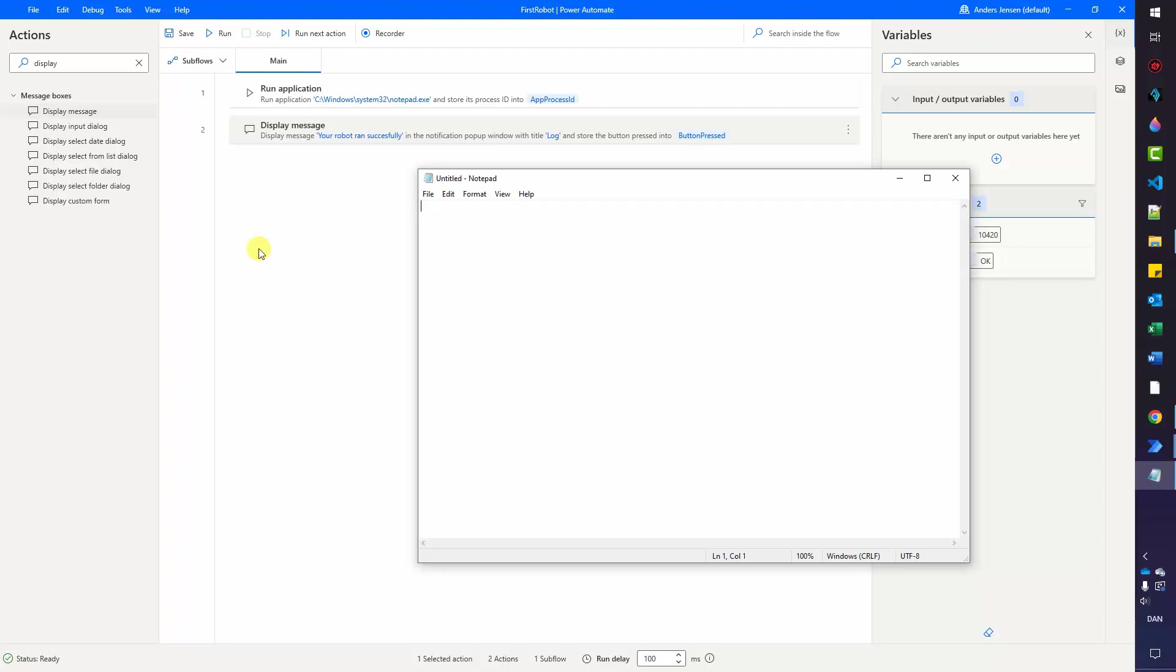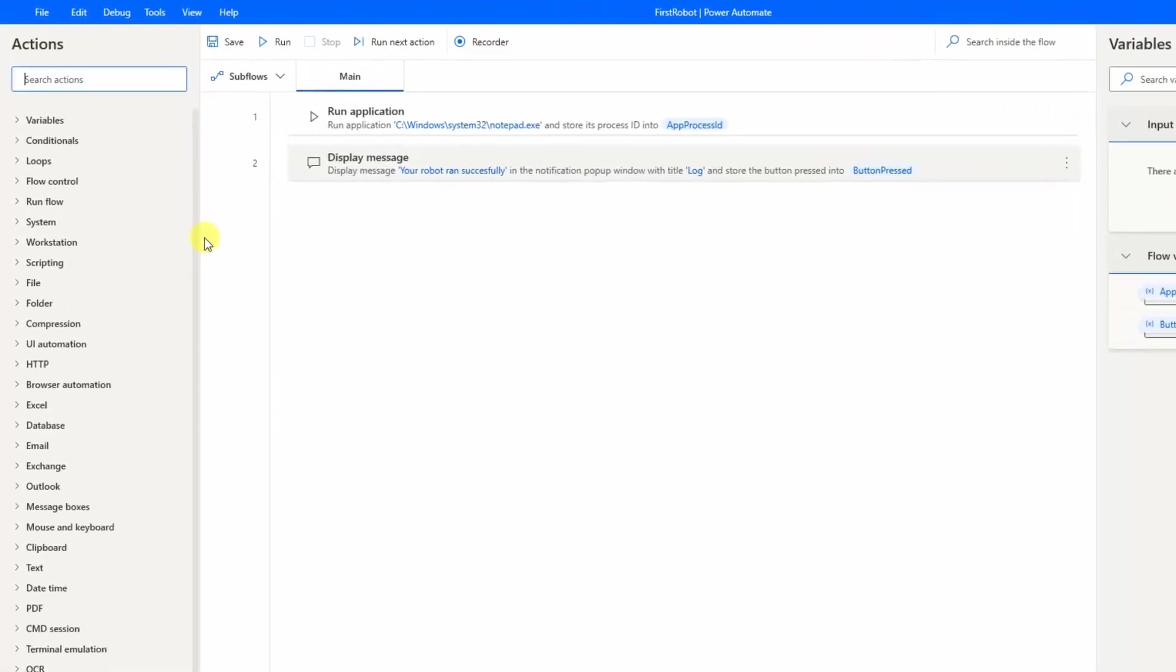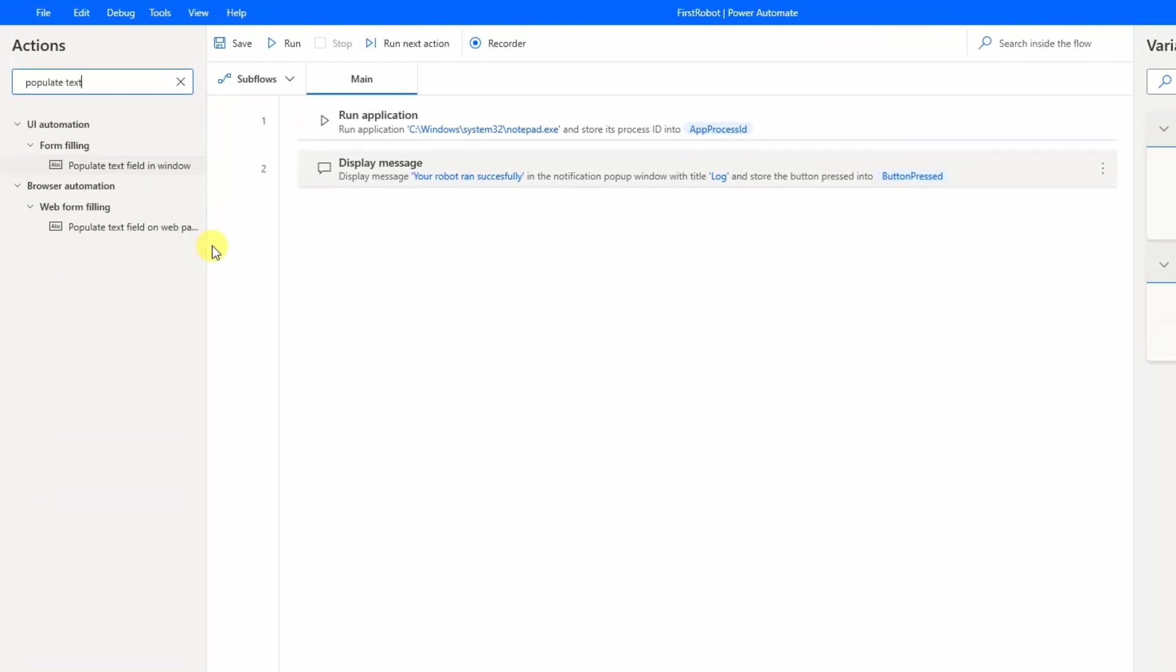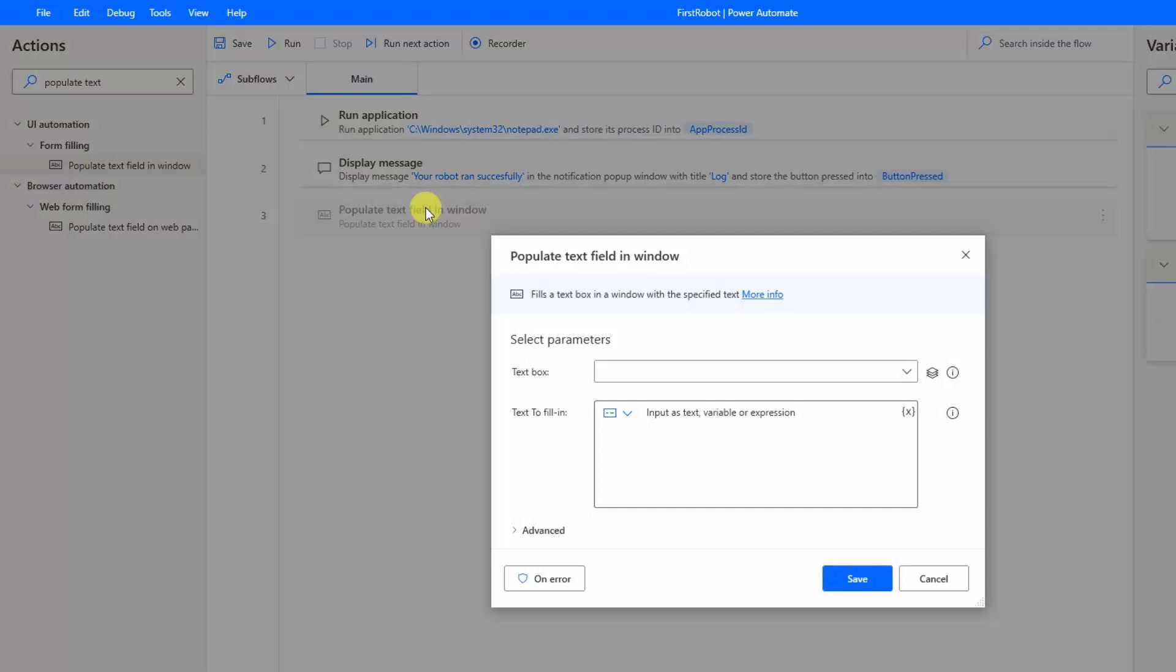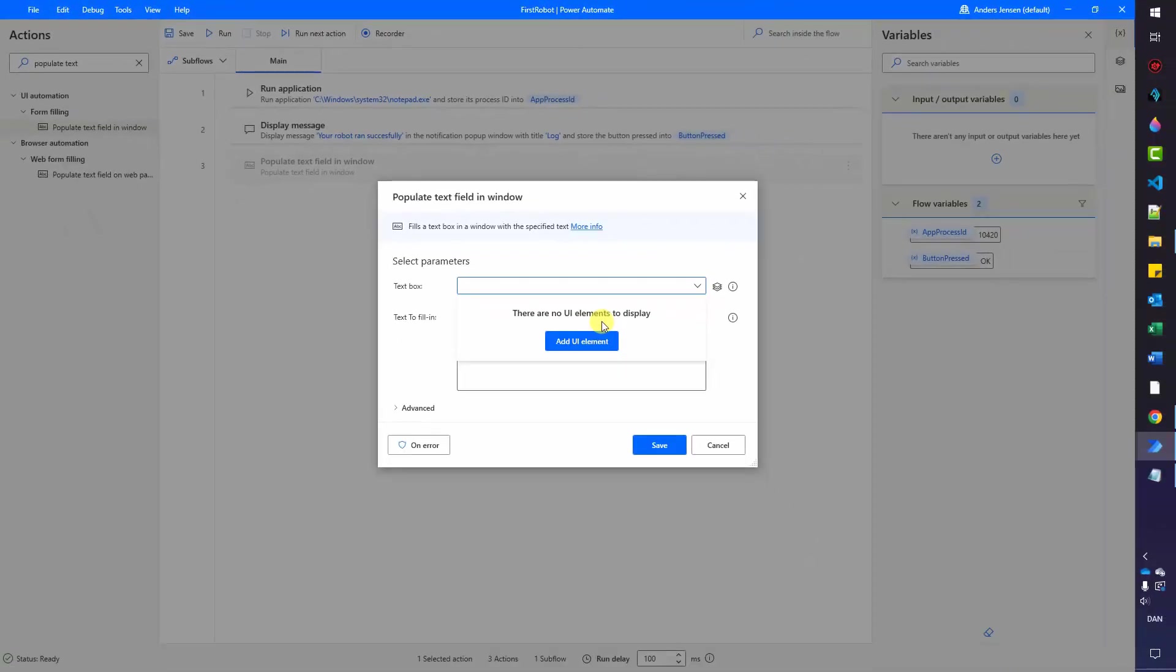We also want to type something in our application. So go over to your actions again. And don't worry, you will learn these names. They are very easy, especially if you repeat them. So it's very important that you build these things with me in this course. I'll promise you that after this course, you have learned every action that we have used. Here, since you don't know it, search for a populate text field in window. It's very important that you take this form filling and not the web form filling. So drag this one in from the form filling after the display message. Here we have some parameters to fill in. We have a text box. This will define which field we are filling into it. And here we will have the text.